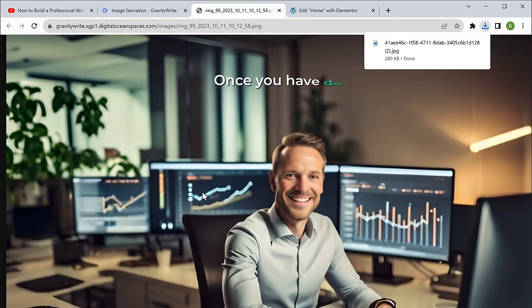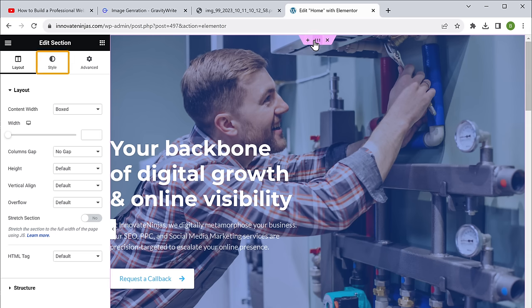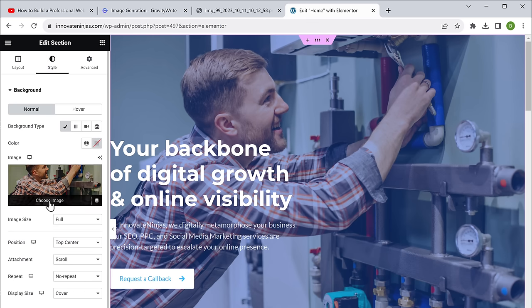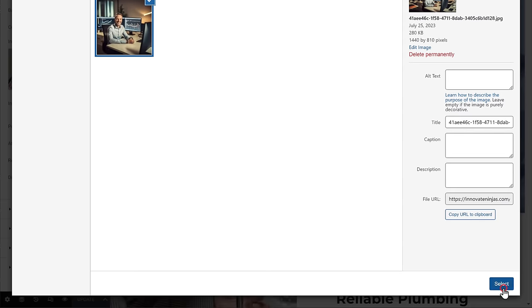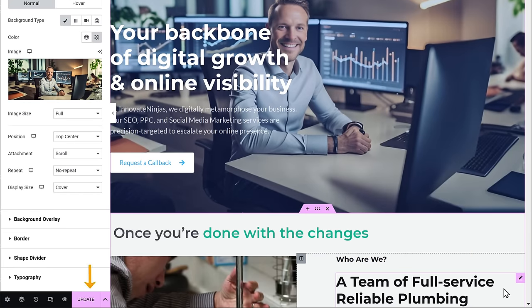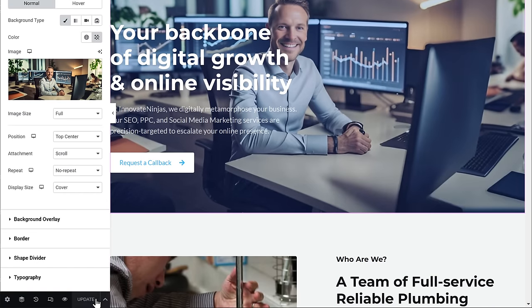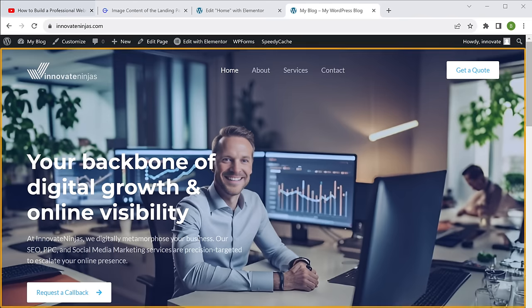It has generated a high quality image for you in no time. To download this image, just right click on it and click save, and it will be downloaded to your computer. Once you have downloaded the image, let's add it to our website. To change the background image, simply click here, go to the style tab, click on choose image and upload the image that we have created. Our background image has been changed. In the same way, you can generate any of the images and add them to your website. Once you're done with the changes, click update. Now if you go to your website and click refresh, you can see that all the changes have been applied.